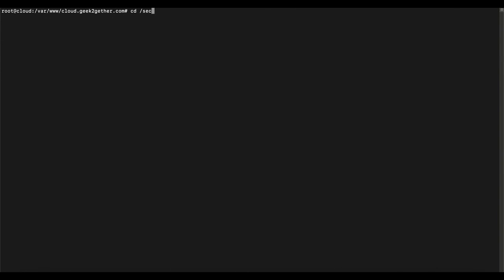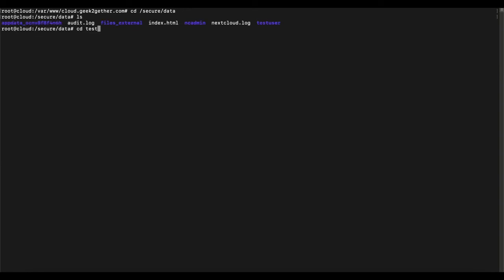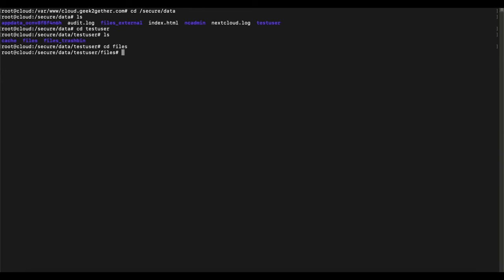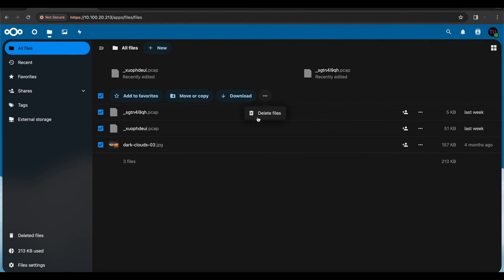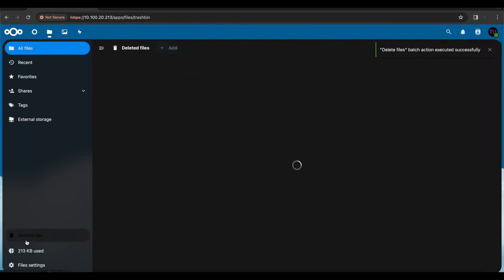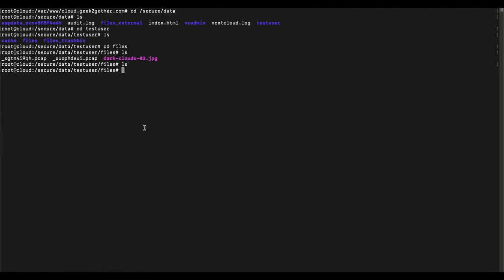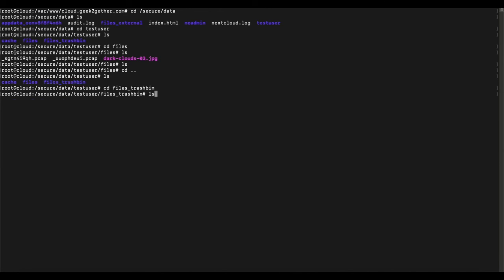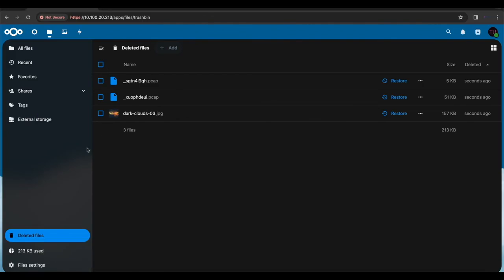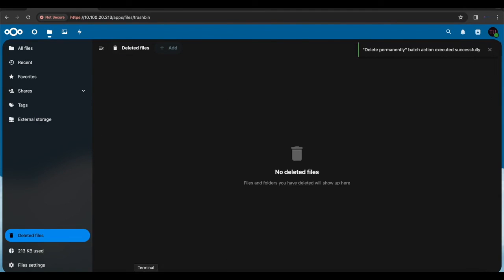Another way to confirm the new directory is active: change into /secure/data, then cd into the test user's directory and check the files folder — you'll see the same three files shown in the browser. Try deleting those files from the browser; they'll move to the trash. Back in the command line, ls shows the files have disappeared from the new directory, and checking the user's trash bin confirms they're there — proving Nextcloud is using the new directory.